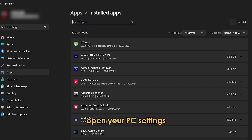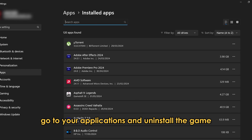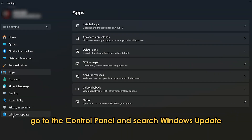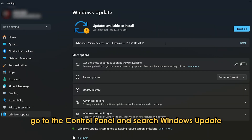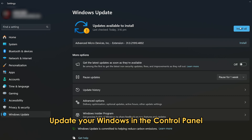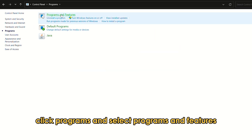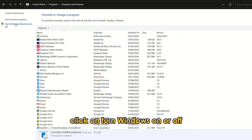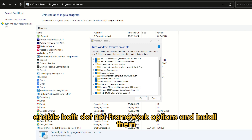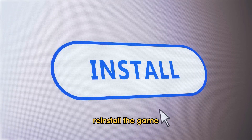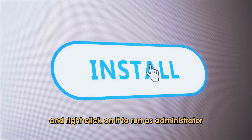Open your PC settings, go to your applications, and uninstall the game. Go to the Control Panel and search Windows Update. Update your Windows. In the Control Panel, click Programs and select Programs and Features, then click on Turn Windows On or Off. Enable both .NET Framework options and install them. Restart your PC. Reinstall the game and right-click on it to run as administrator.